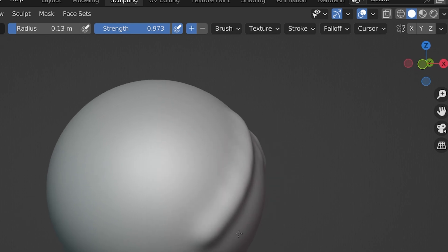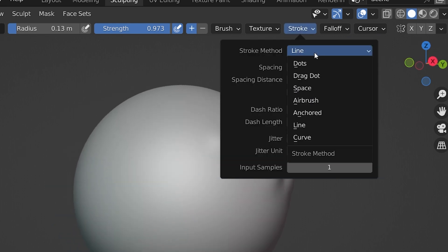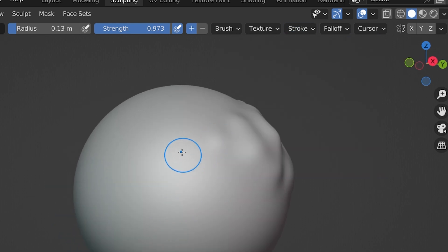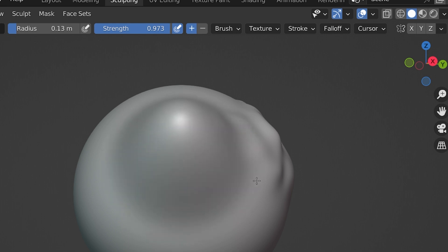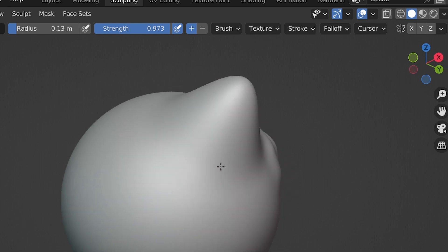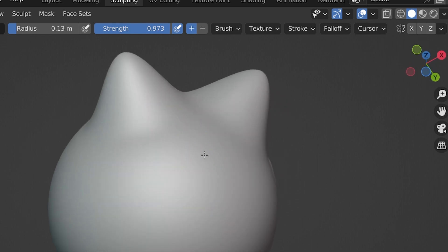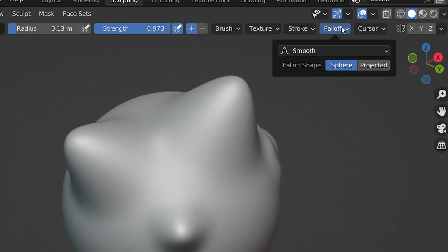The Line Stroke lets us touch, or click, and drag a line to sculpt. Then it applies the stroke in a straight line. With the Anchored Stroke, we click or touch, and then drag to expand the range of the stroke. Then it's applied when we let go. So the important thing to know is there are different stroke settings here. Fall Off has settings for how the brush's effect dissipates. We're going to skip this area for now.